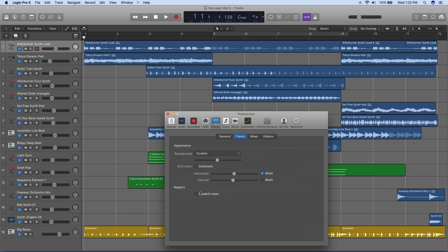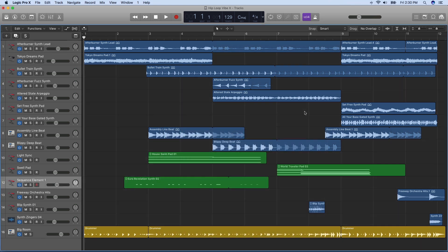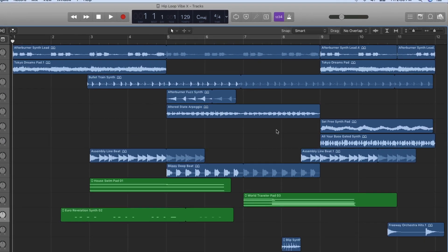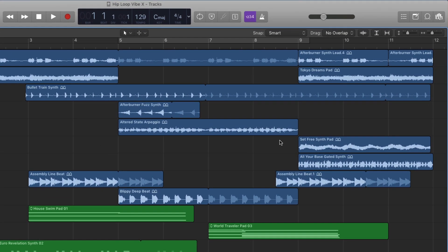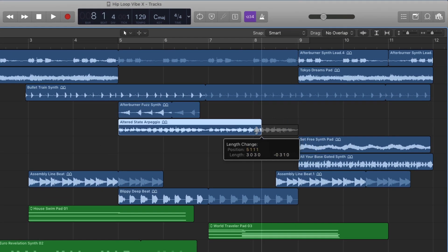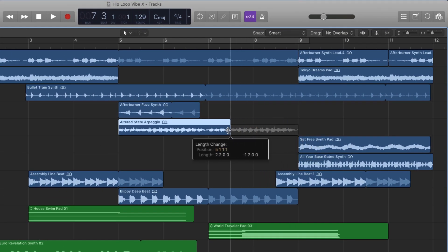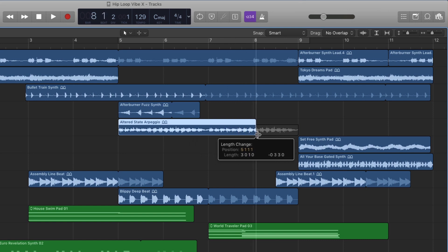You can also turn on loop shading so you can easily differentiate the original region from the loop segments. Here's one of my favorite new features. You can now see the entire audio file or handles for easier trimming in the timeline.